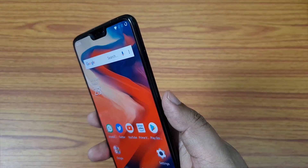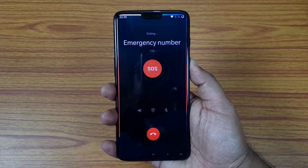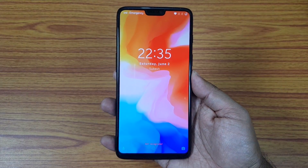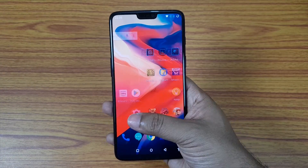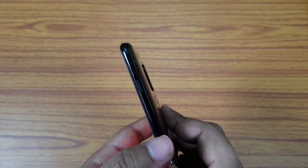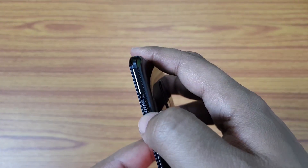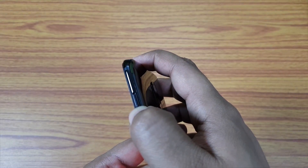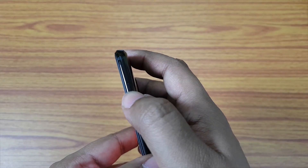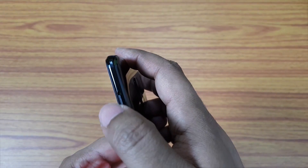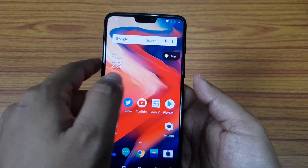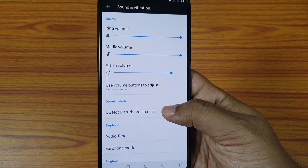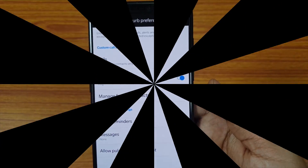If you triple tap the power key of your OnePlus 6, you can call the police right away — it will call 112. So if you're in danger, just do this to call the police as fast as possible. The functionality of the alert slider on the OnePlus 6 has also been changed — at the middle position you get vibration and at the top you get silent mode, so there is no more Do Not Disturb mode on the slider. You can access DND from the toggles in the notification center, and to set your preferences go to Settings, then Sound and Vibration, Do Not Disturb Preferences.